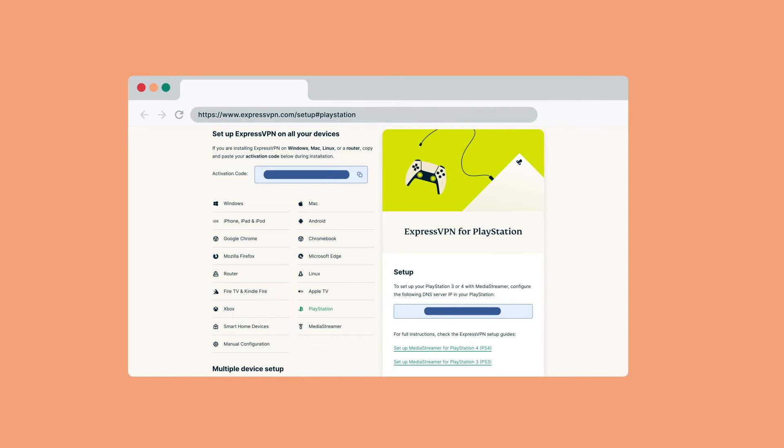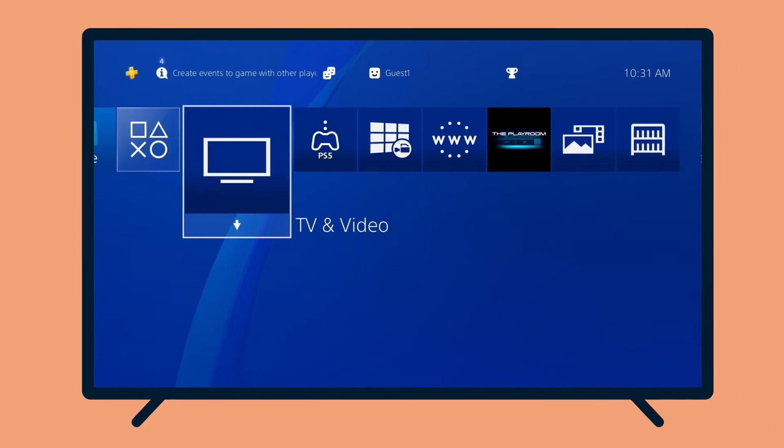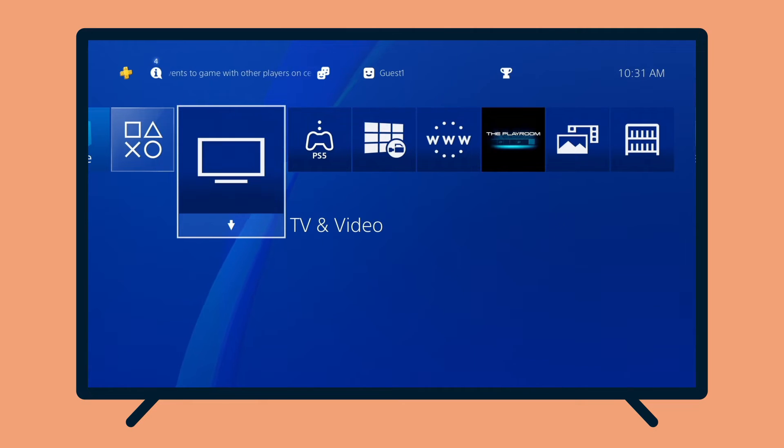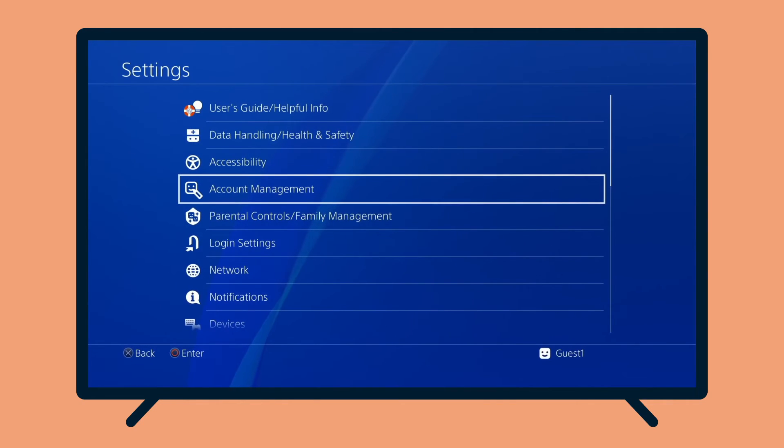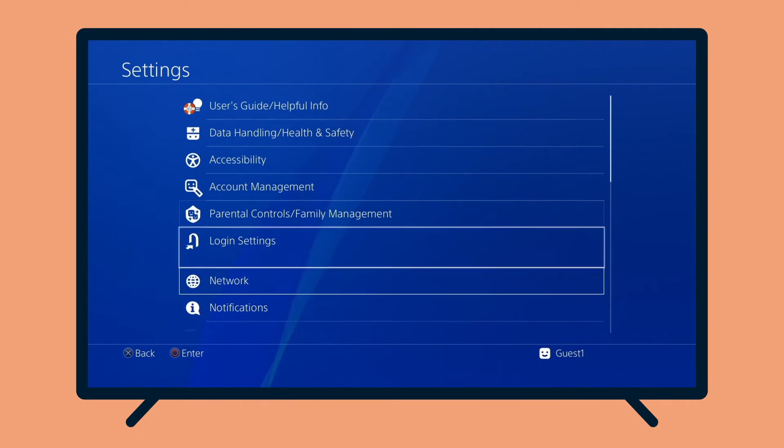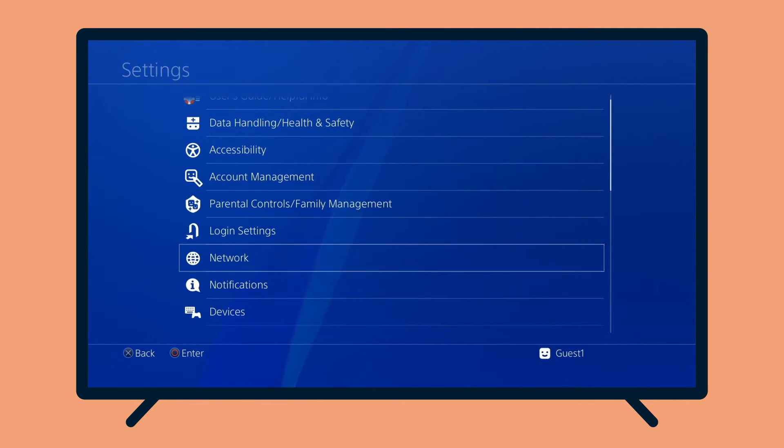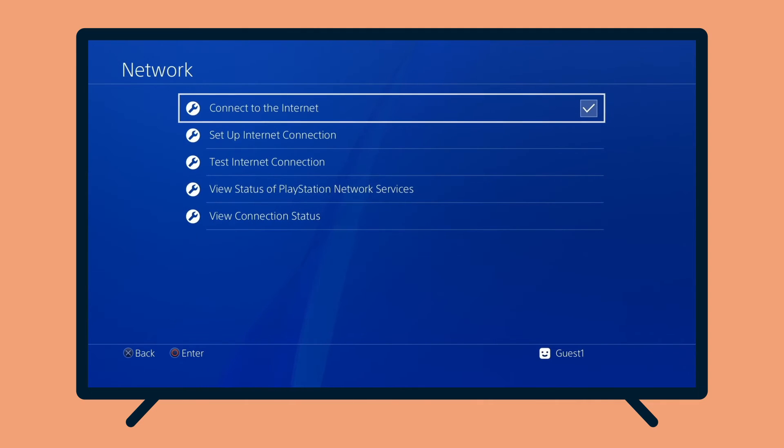You are now ready to set up MediaStreamer on your PlayStation 4. Go to Settings, then select Network. Under Network, select Set up Internet connection.